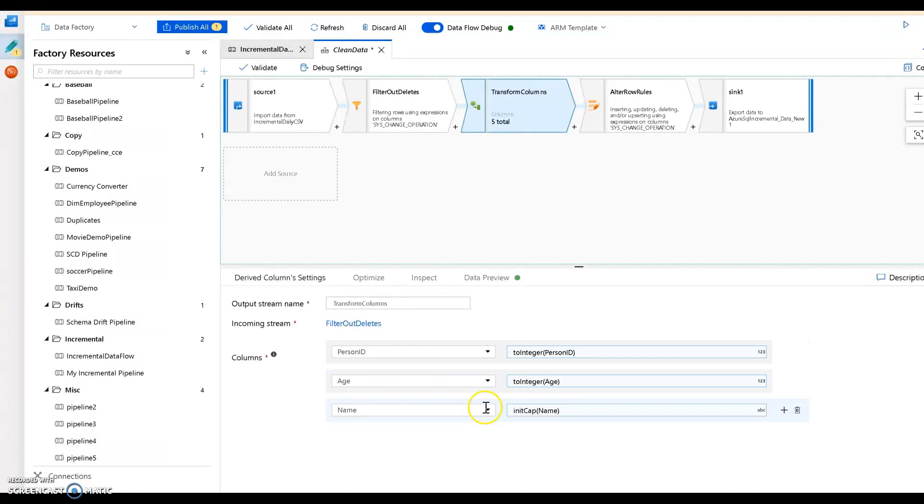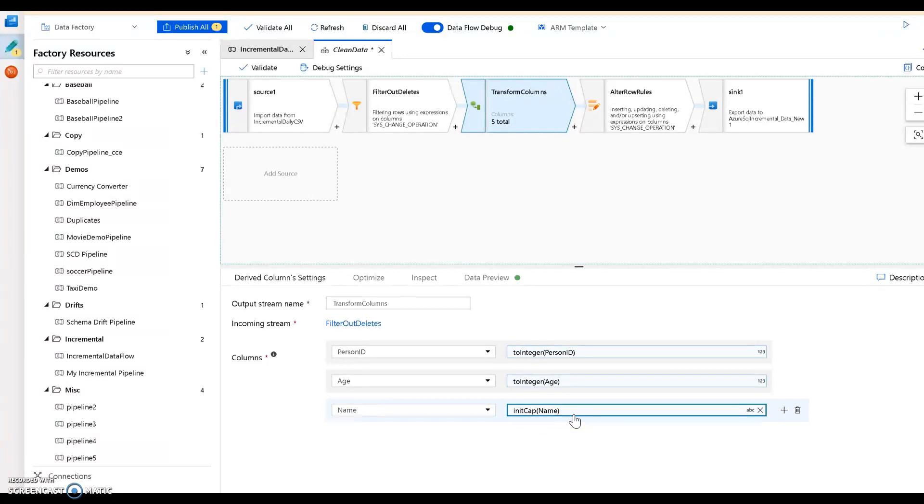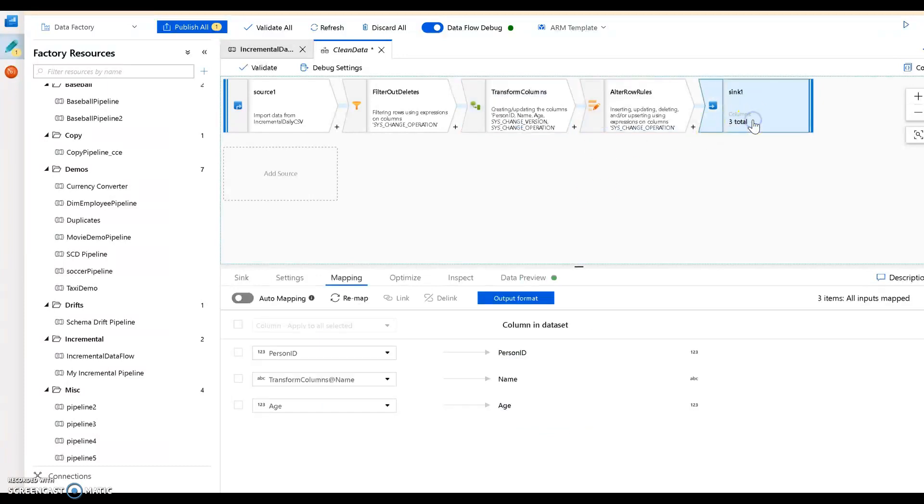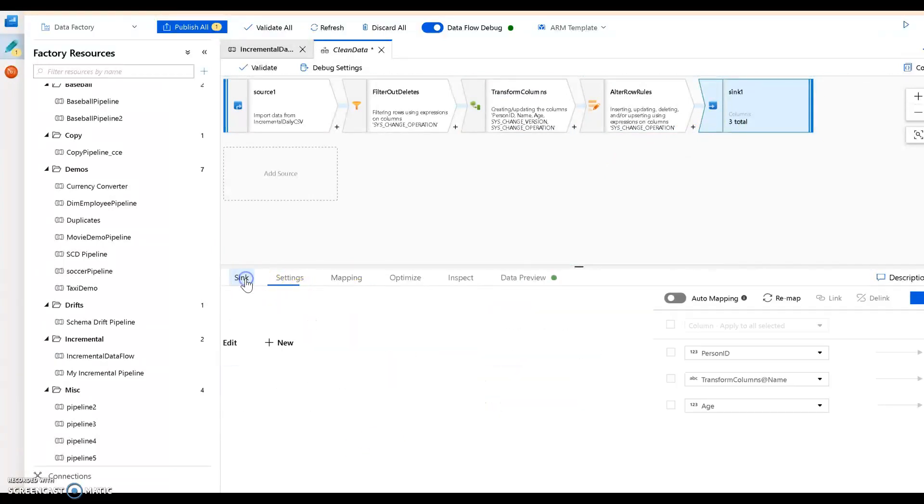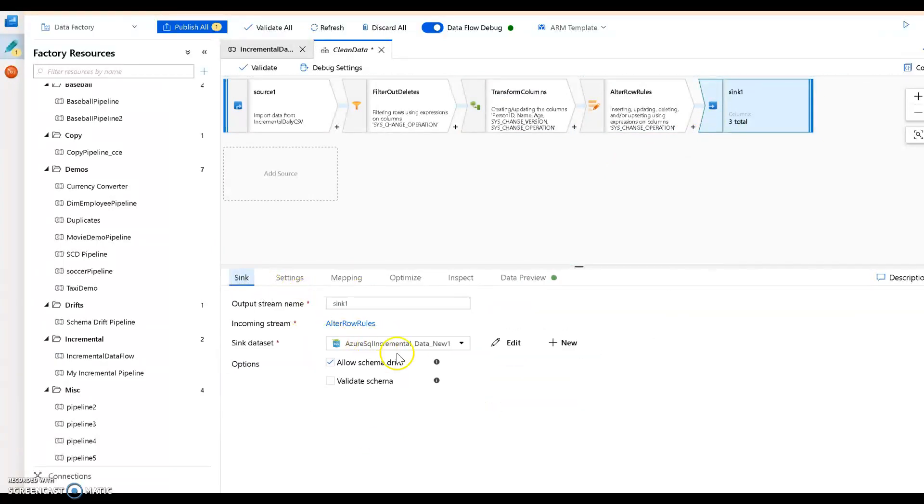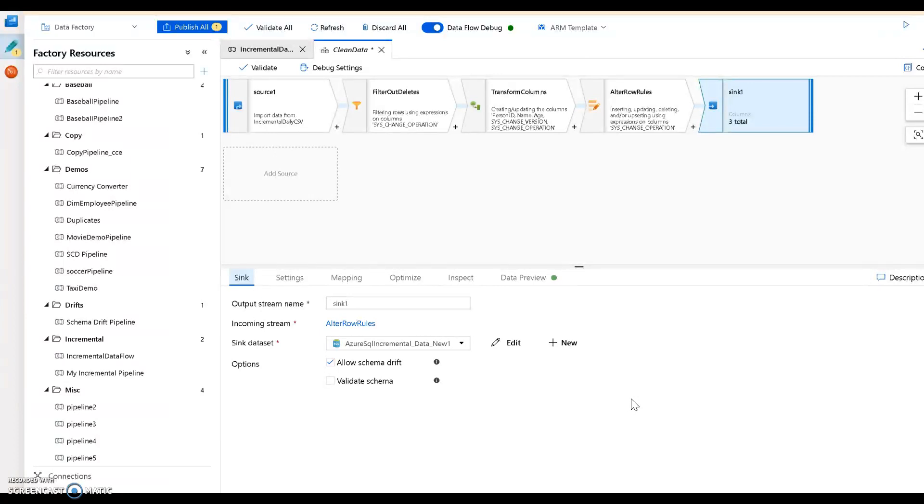My transformation is very simple. I'm just going to cast the incoming CSV string columns to integers for person id and age. The name is going to be initcap, essentially camel case, setting the first character to a cap. Then when I'm done I'm going to put that data into an Azure SQL database. This is essentially going to take my data from on-prem, it's going to move it, it's going to transform it, and then put it into an Azure SQL database.